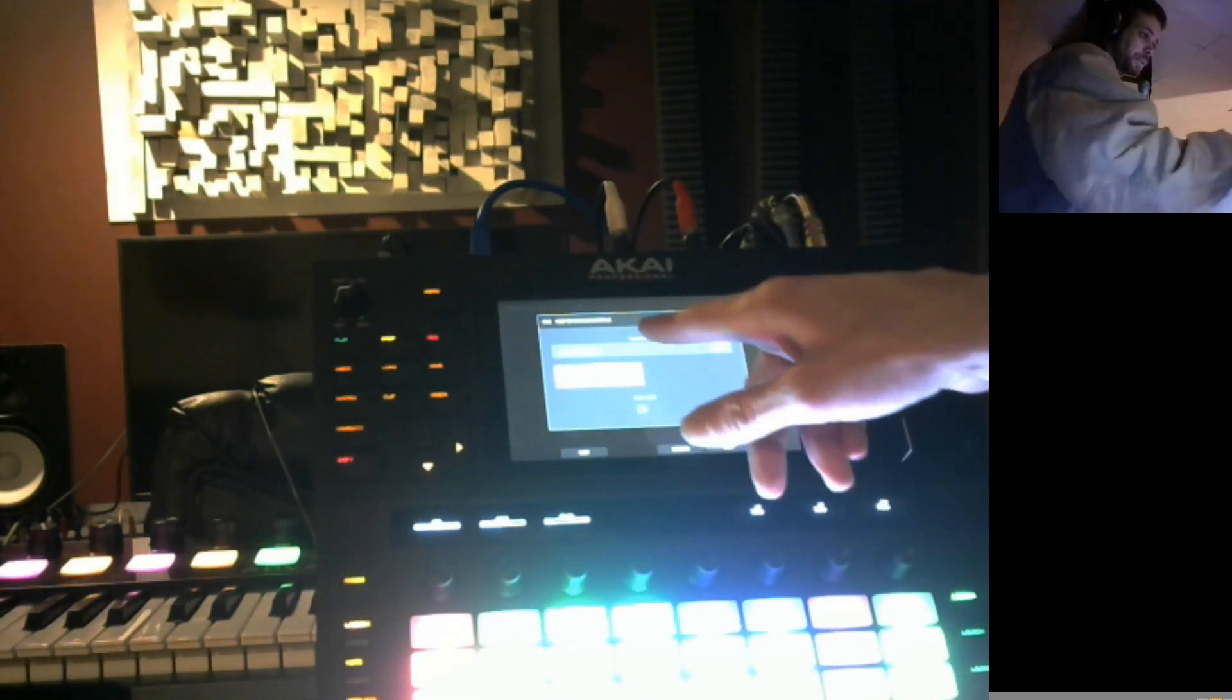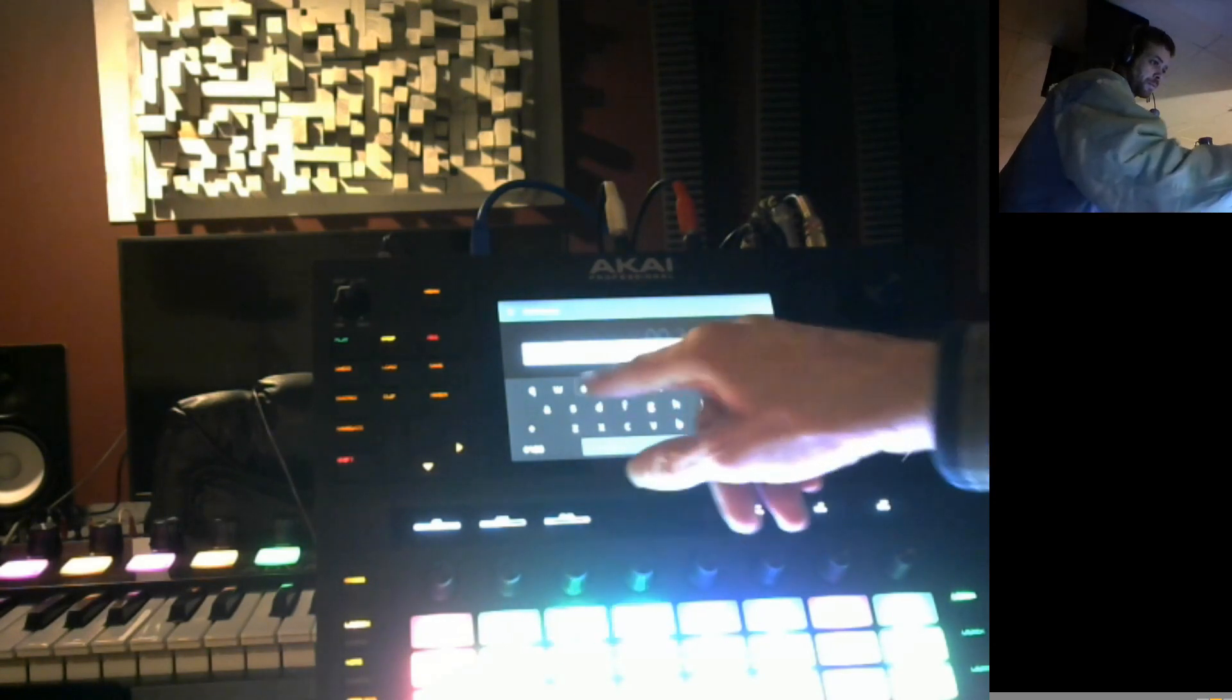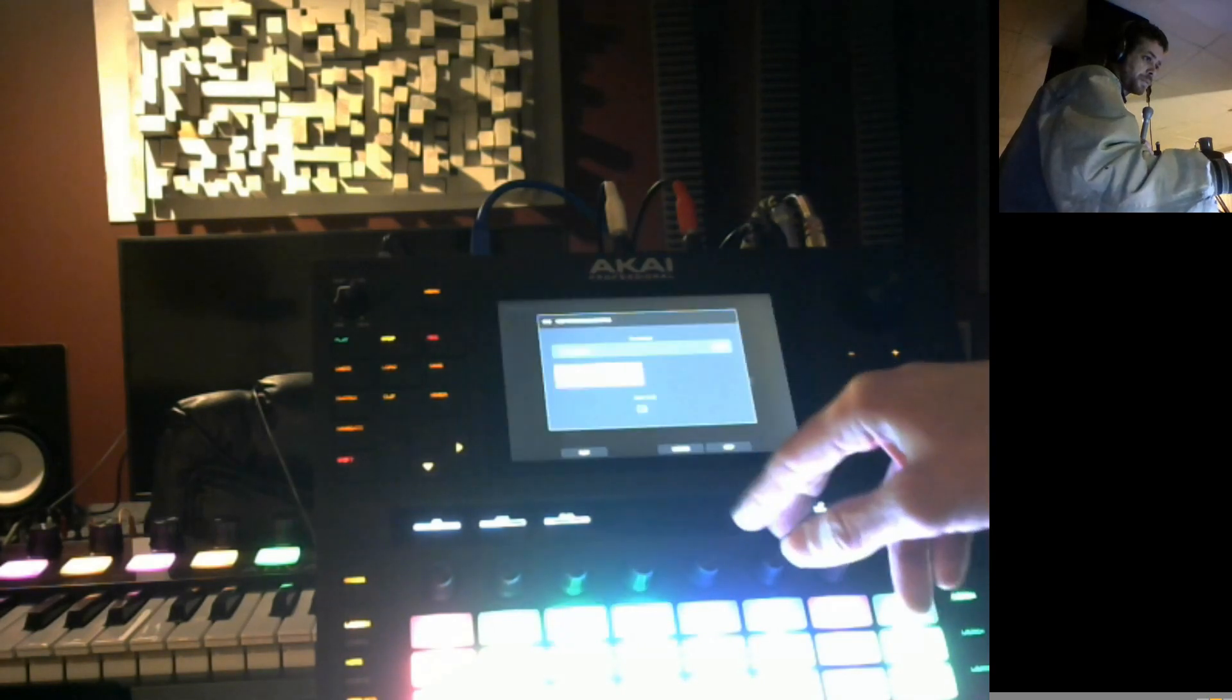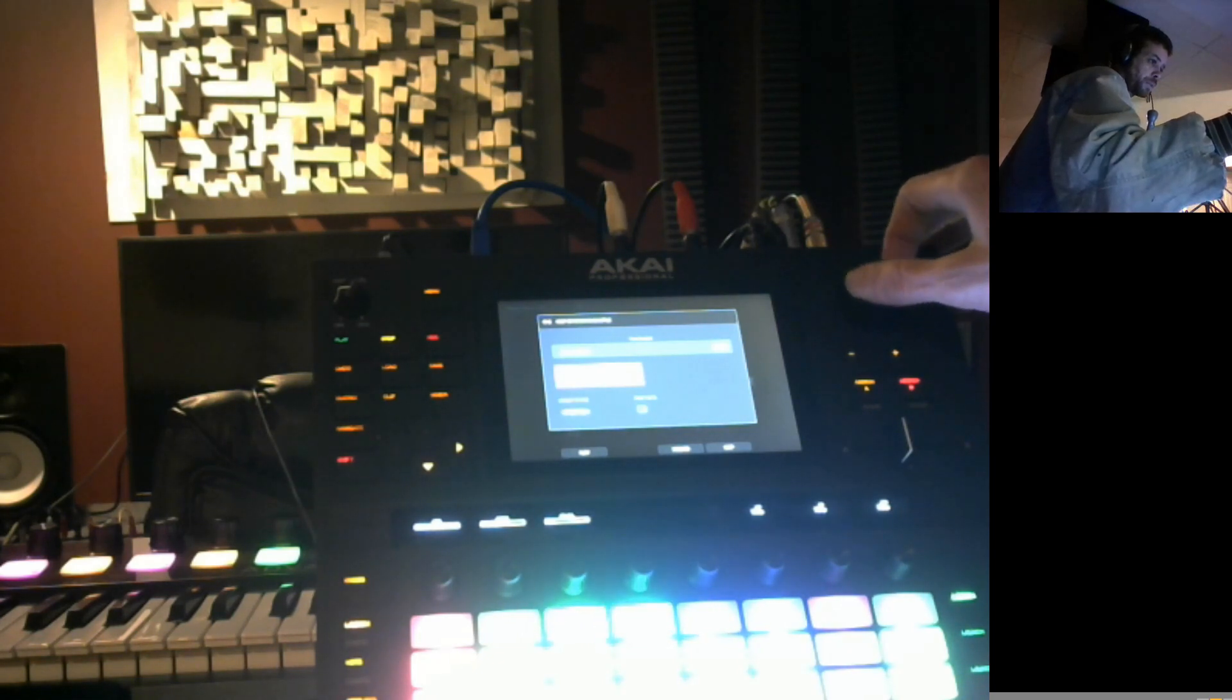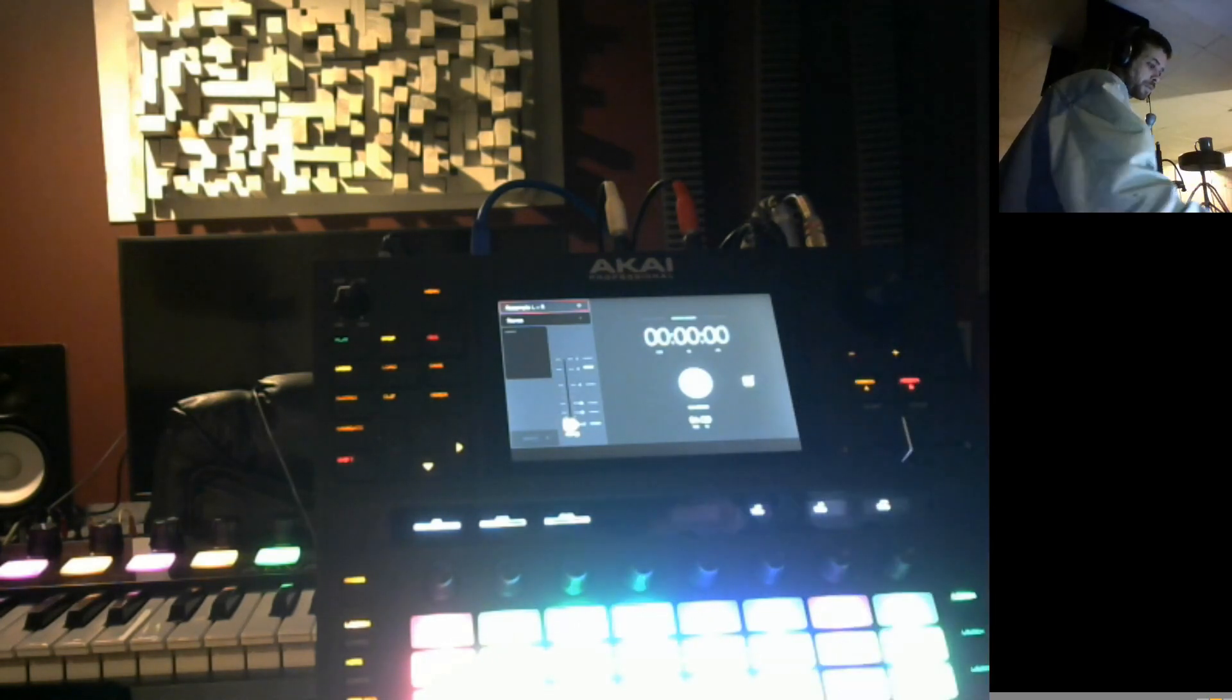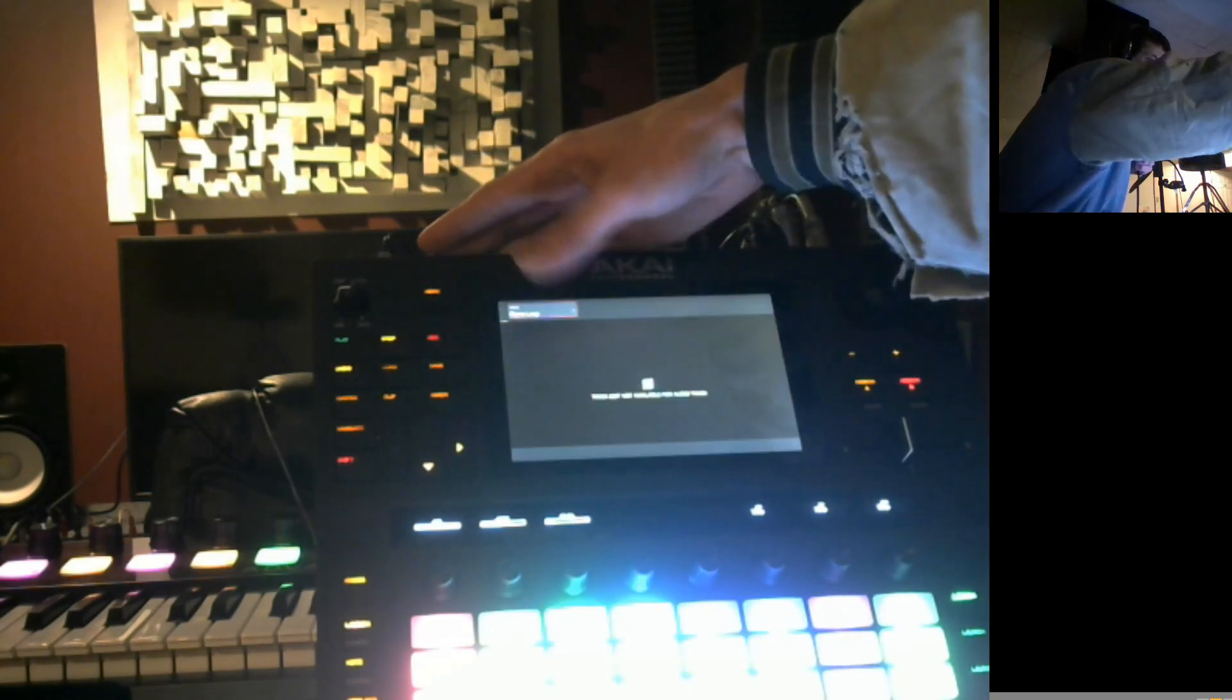Okay cool, so now we got that, we got a new sample. We'll name it recorded and hit do it. Go ahead and put this on track 4 under percussion kit and assign to pad A1. We're gonna keep it.